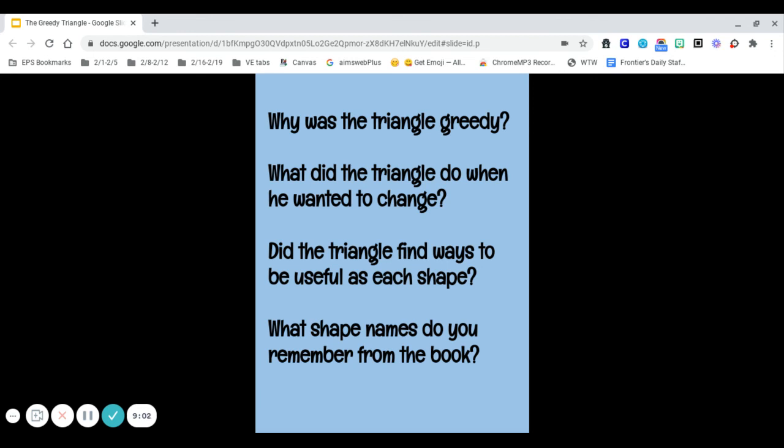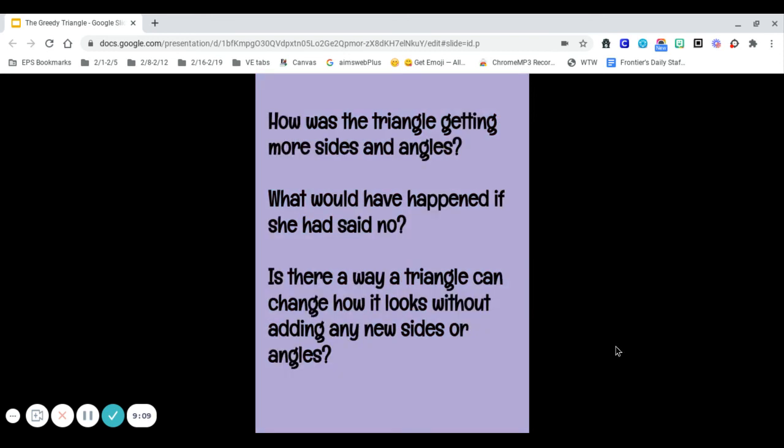I remember the pentagon and I remember the hexagon. How was the triangle getting more sides and more angles? Who was he getting it from? The shapeshifter. What would have happened if the shapeshifter had said no? Do you think he would still be dissatisfied? Is there a way a triangle can change how it looks without adding any new sides or angles? Talk to your learning coach about that one.